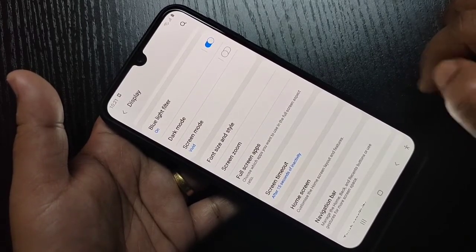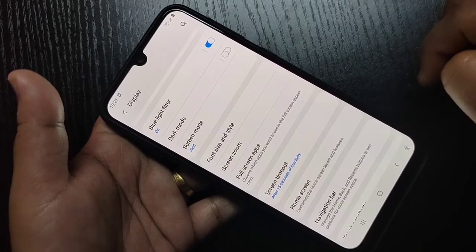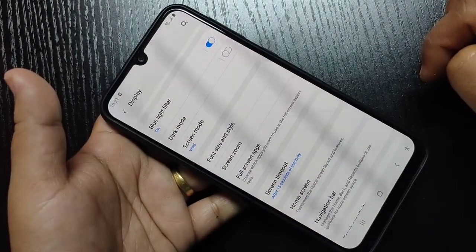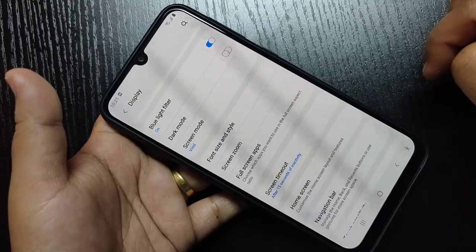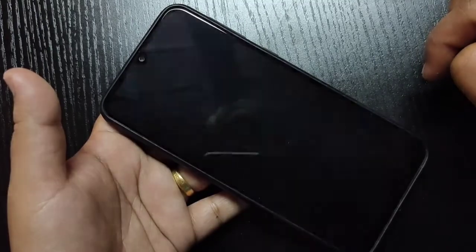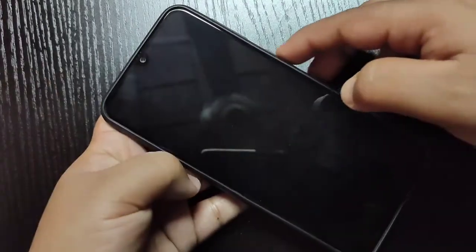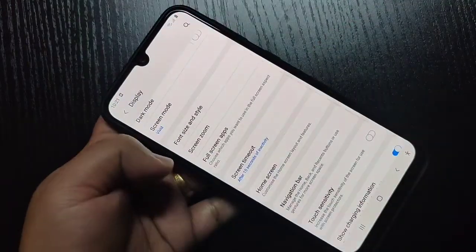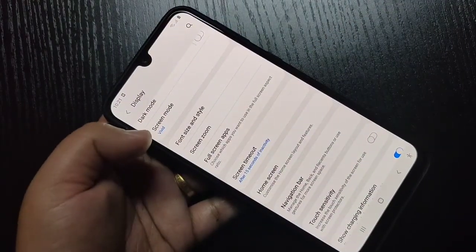After 15 seconds you can see the screen will turn off automatically. Just wait for 15 seconds. You can see the screen is now turning off — and now the screen is turned off after 15 seconds.